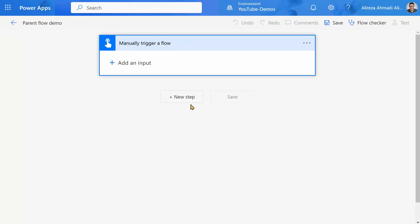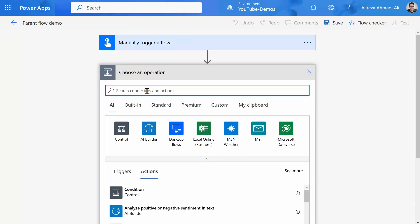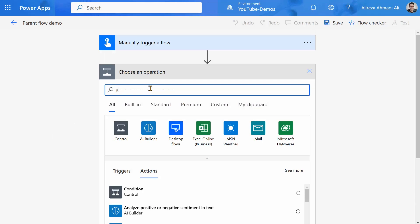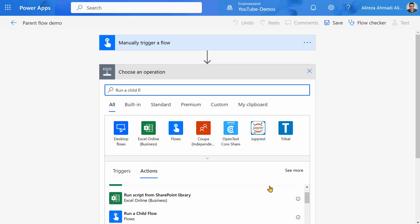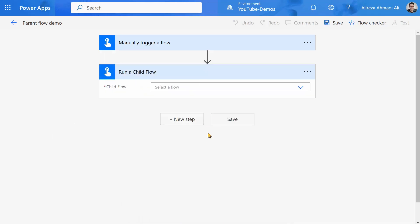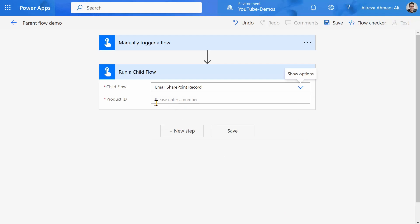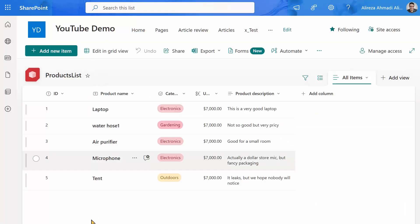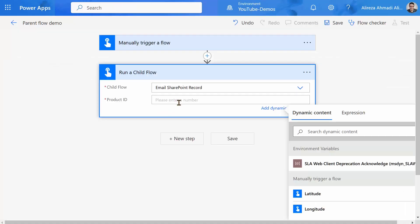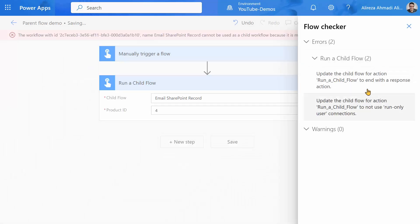It doesn't need any parameter. And I want to use run a child flow. Here, I pick up the other flow, which is going to be email SharePoint record. And it's asking for product ID. Let me hard code the product ID. For example, I pick product ID 4 here hard coded. And this is where the problem starts. I click on save. And it doesn't like it. And these are the two typical errors that you will see.